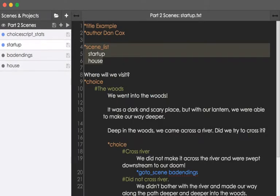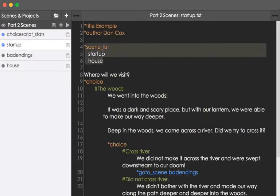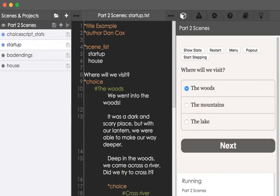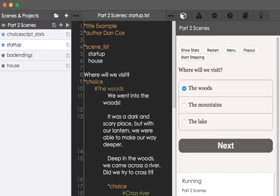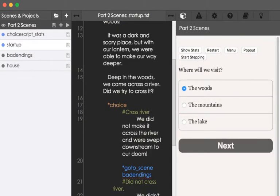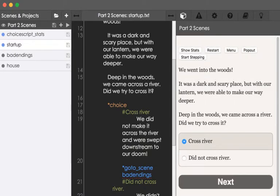In fact, we can see that we have these listed as startup, the initial file we're looking at, and then house as the next scene. So, let's play this again, clicking the small play button. It will open over here on the right hand side. Let's go as we did previous video, woods, cross the river,